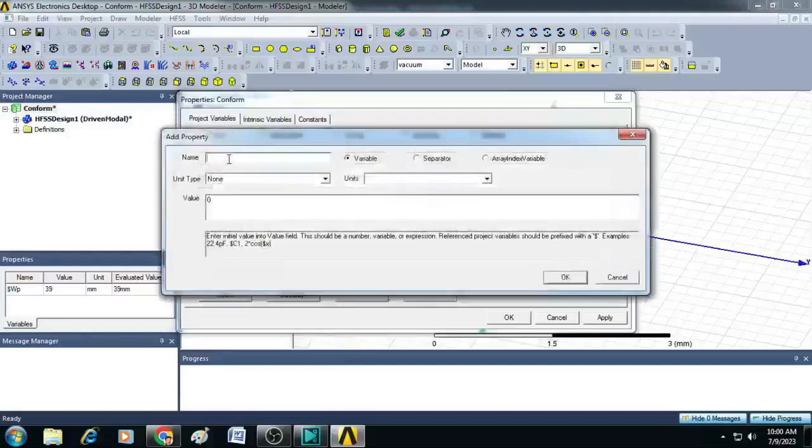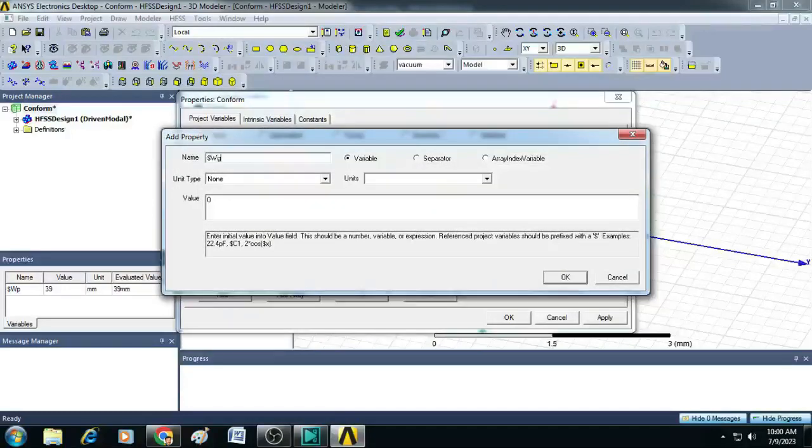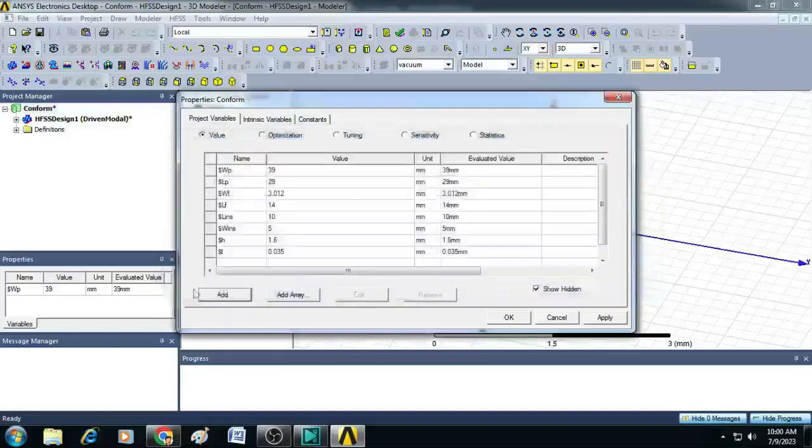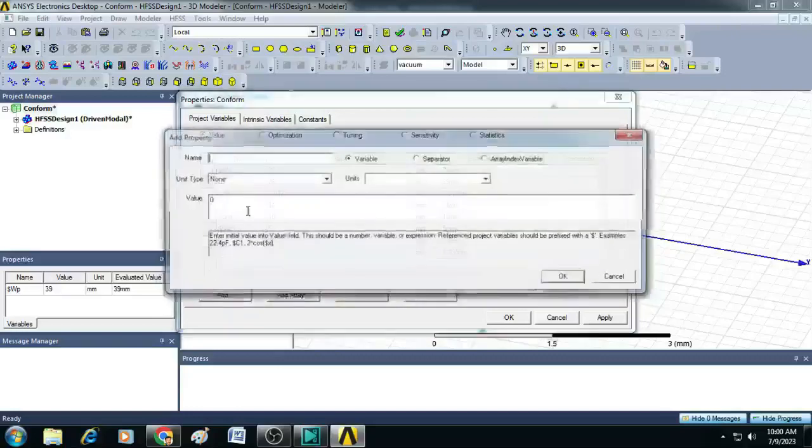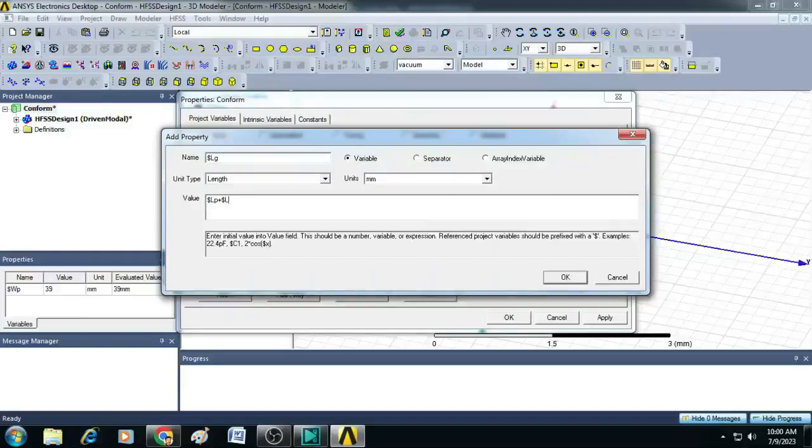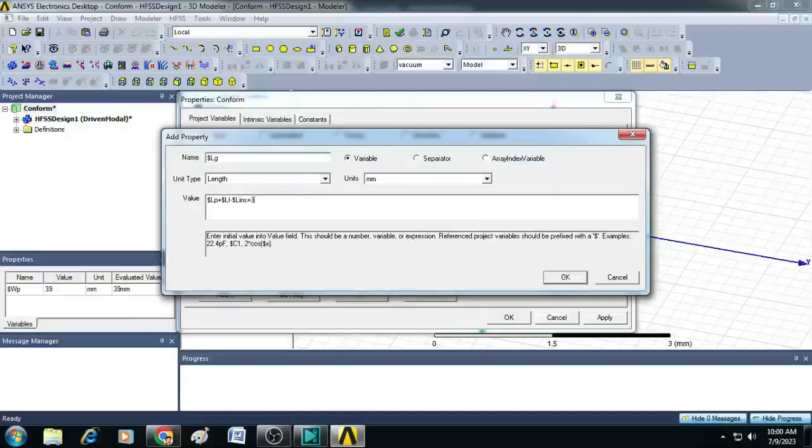Then finally, the width of the ground and length of the ground, that is $WG, $WT plus 6 times $H. And length of the ground, $LG, which is equal to $LF plus $LF minus $LINS plus 3 times $H.